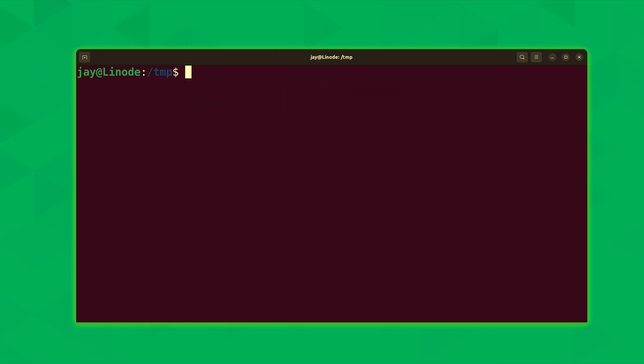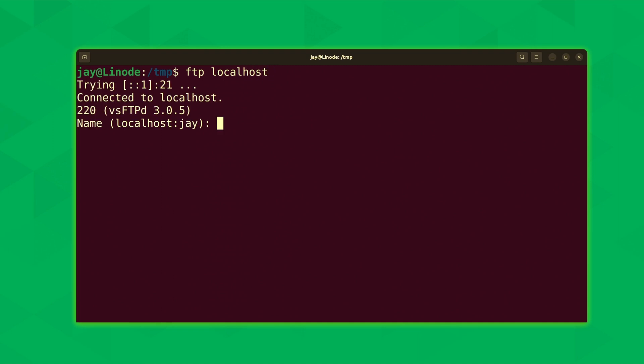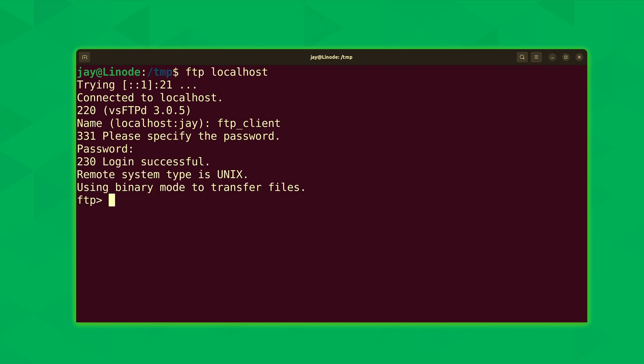So let's go ahead and get that file uploaded. Again, I'll type FTP and then localhost to connect to the local server here. I'll type the same username that I've been using so far, the FTP client user, then its password. And now we're logged in. Now to upload a file into an FTP server, we could use the command put, just like that.